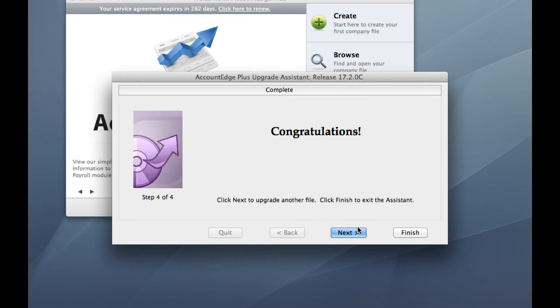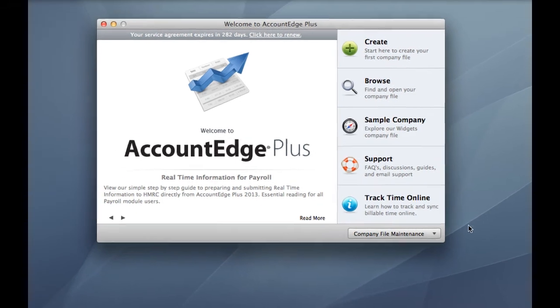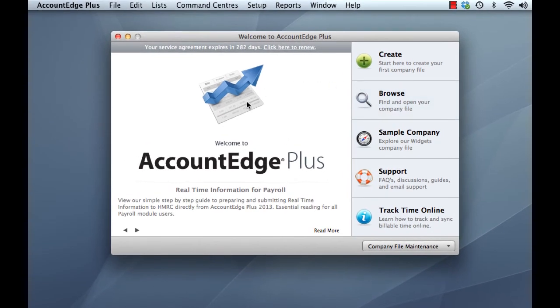So let's just let this go through and we get the Congratulations window. If we have another company file to upgrade, because you may have one, two, three, four companies, then simply click Next and go through the same procedure again, upgrading your other company files. In this case, we've only got one company file, so we can just click on Finish. That will return us back to the Welcome window.